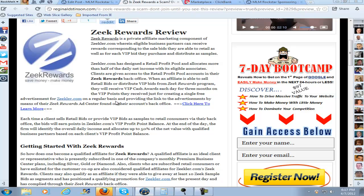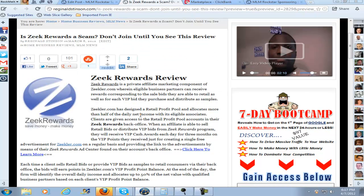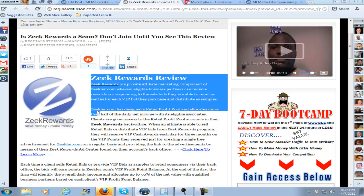It is so cool, and it will dramatically increase your conversions, especially if you match up your pop-up with the content you're promoting. If you're writing a review on XYZ product, your pop-up needs to pertain to XYZ product or the same niche, so that it will draw the interest of your prospects.